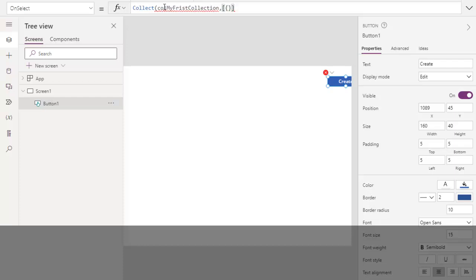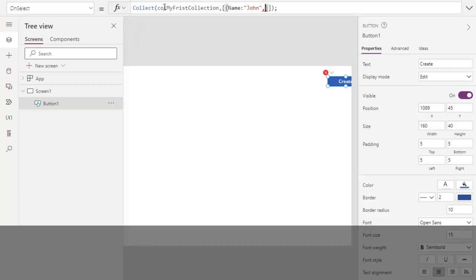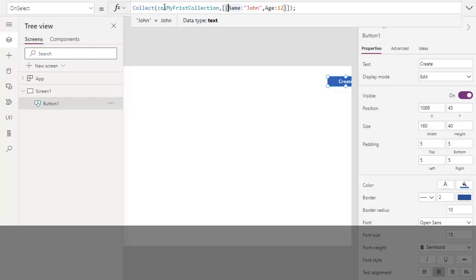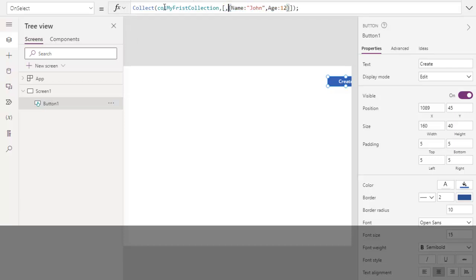And close your collection. You will write your data over here between these two curly brackets. So I am going to use, my first column would be name, for example John. My second column would be age, for example 12. So now this is a syntax to create collection manually. This will represent one row in your collection. If you want more columns, you can do over here.